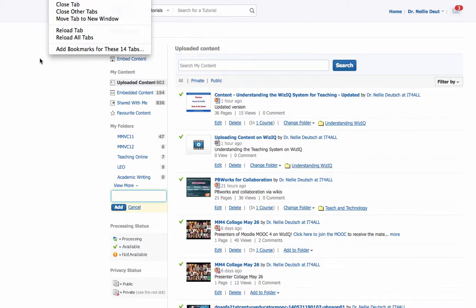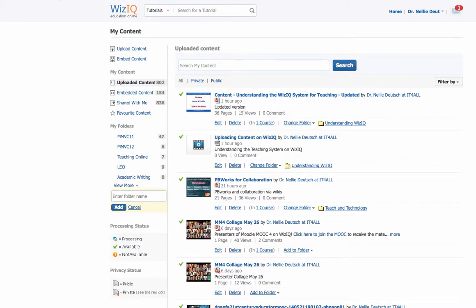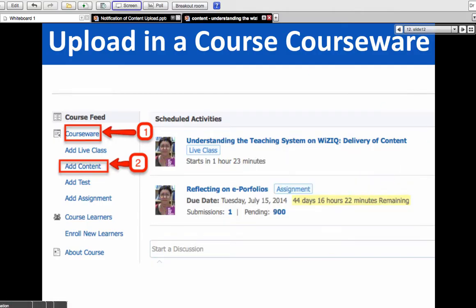Notice the embed content options: YouTube, Author Stream, Scribd, SlideShare, and others. I can also upload content from here — it looks exactly the same. Once I embed, I may want to add the content to a folder. I can create a folder by giving it a name, then add content to the folder. This is the link to today's PowerPoint presentation, and I've added it under a folder called Understanding WizIQ. I also uploaded a video.